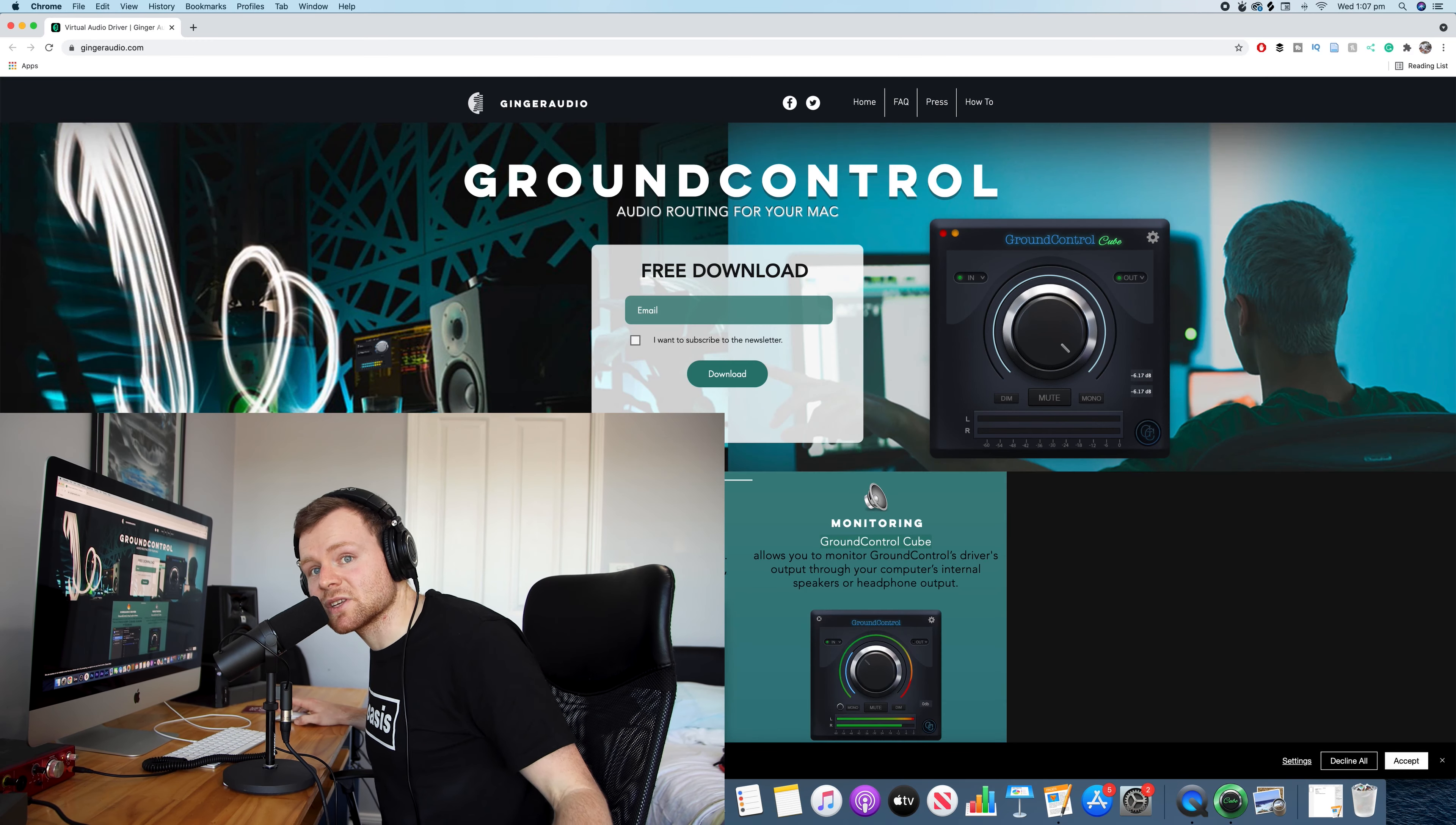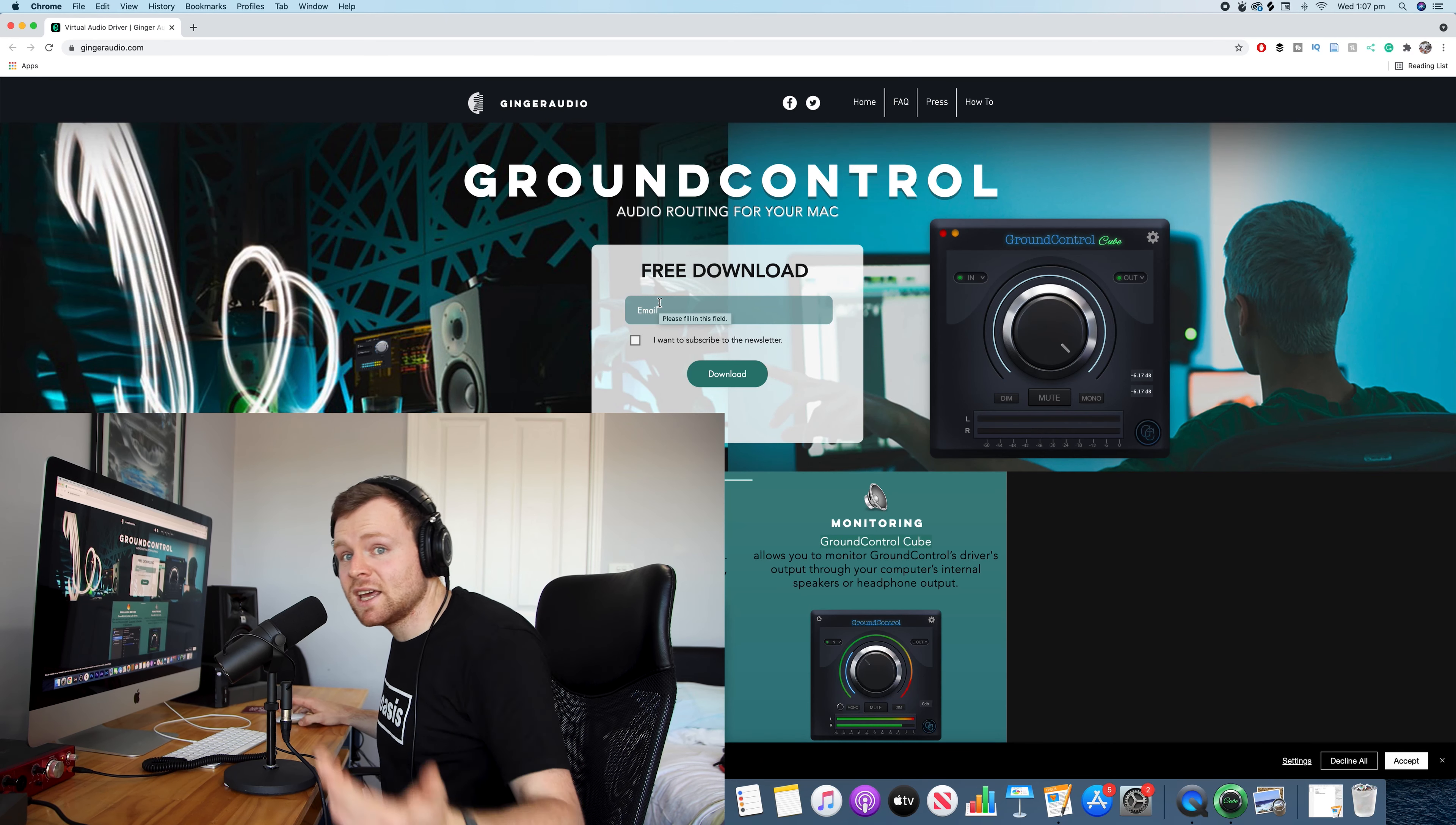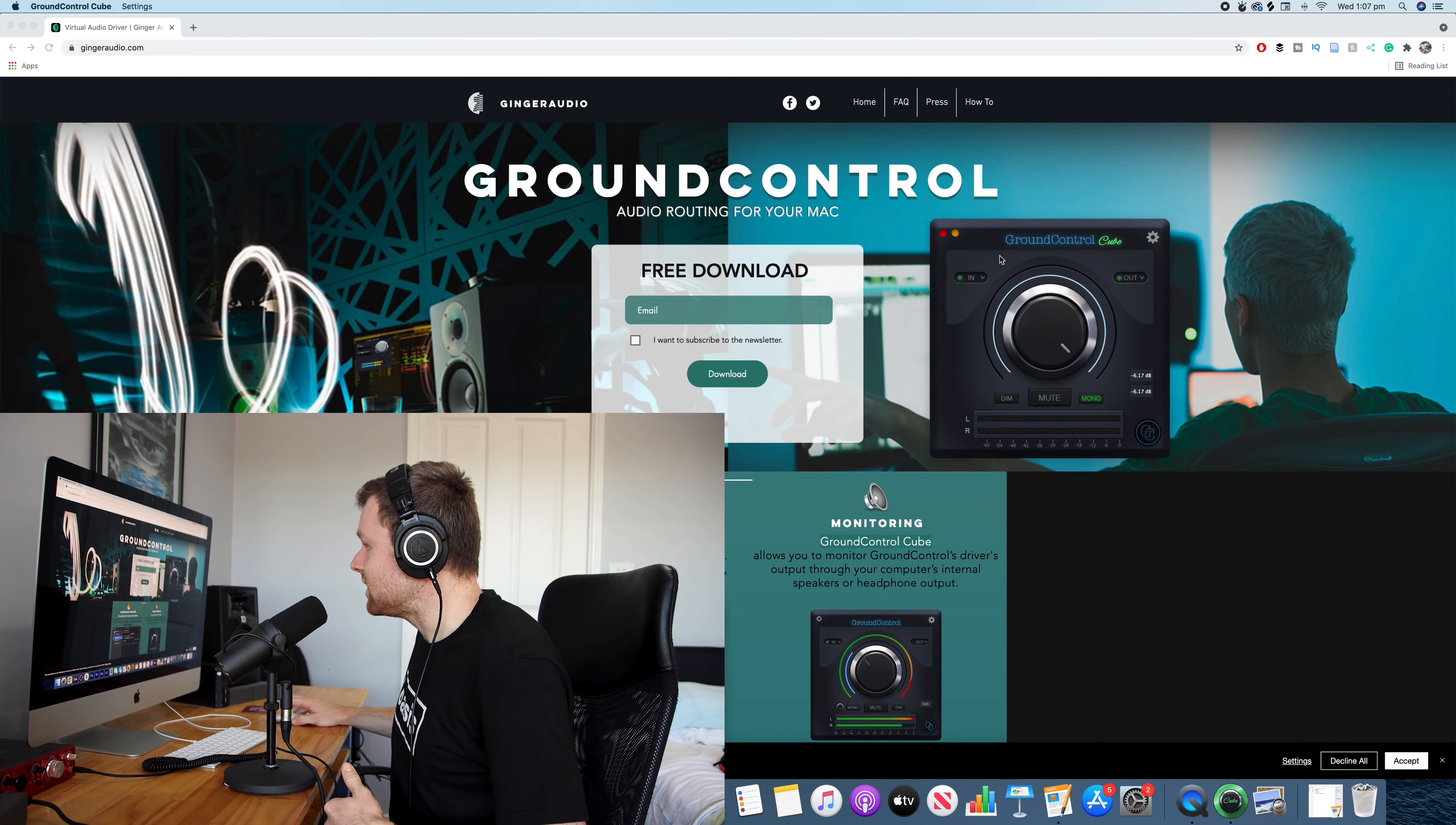This is the software that we're gonna use. You have to go to this website called Ground Control, it's by Ginger Audio. I'll put the link in the description. Put in your email, it's for free, then you download it via your email.